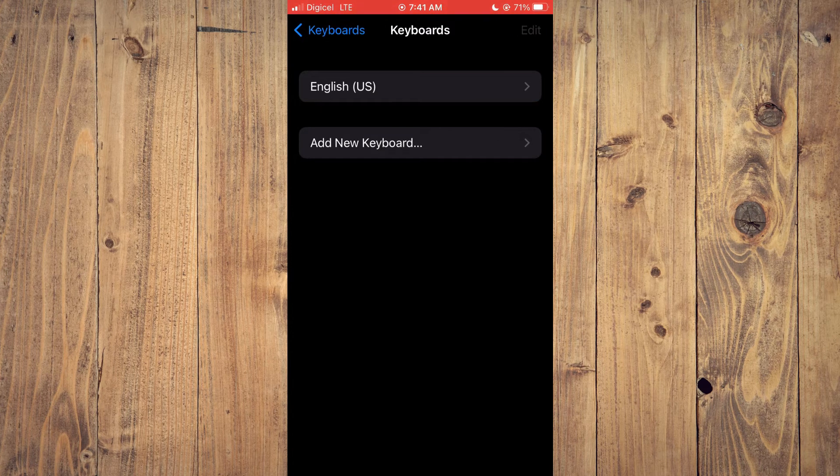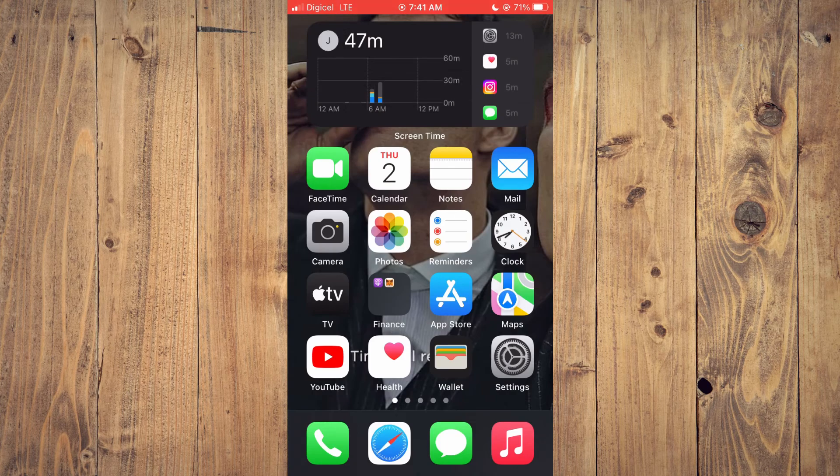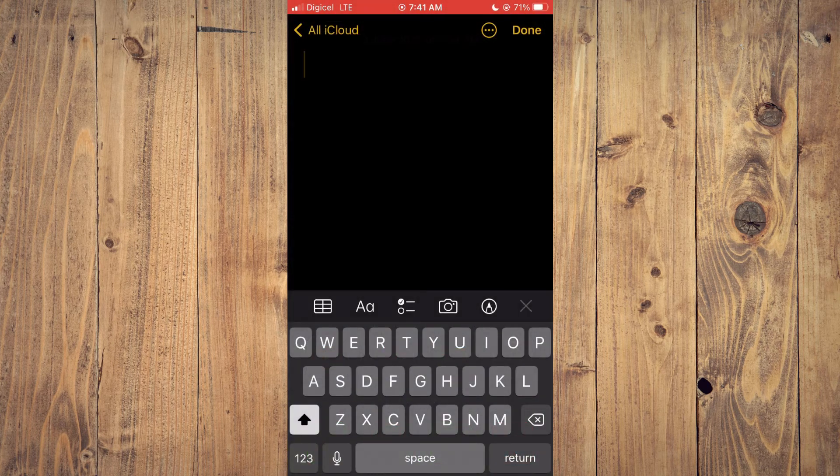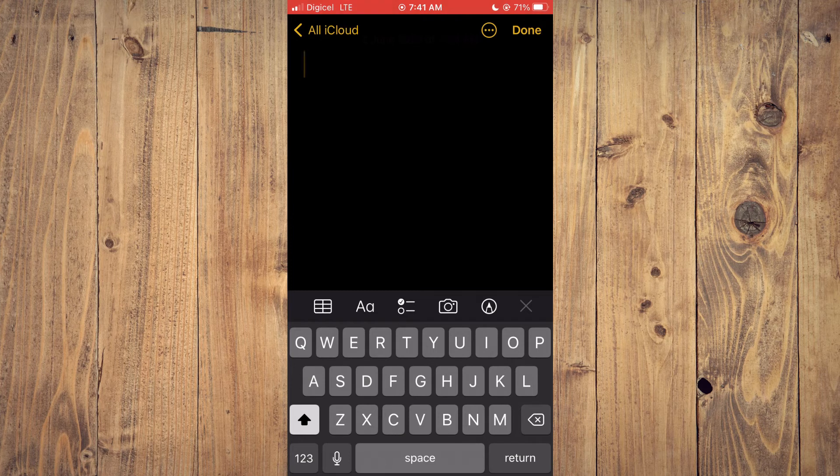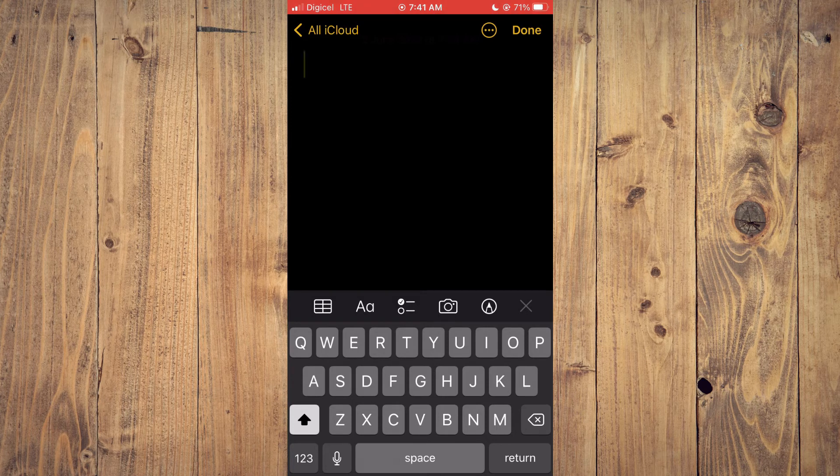Now if I should go back into notes, you will realize that the globe icon is now gone. The only thing that you see is the microphone icon. And that's it.